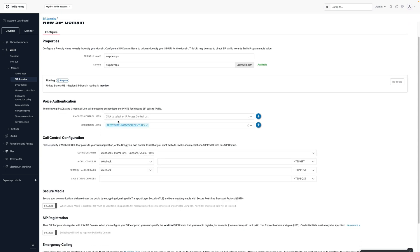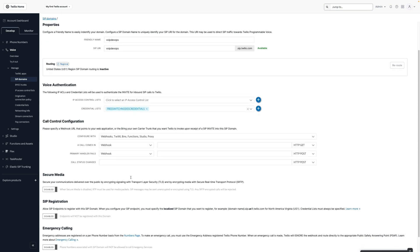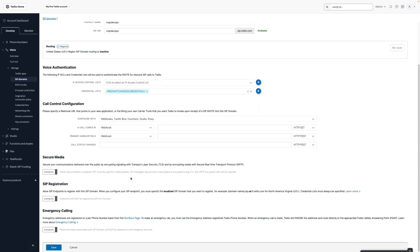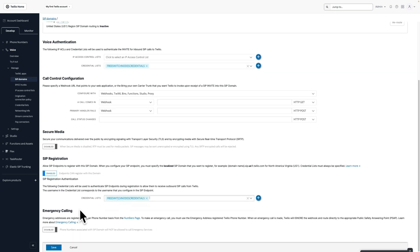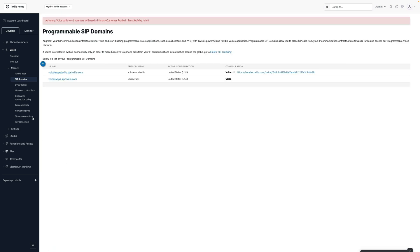Here we don't want to authenticate by IP address — because our FreeSwitch doesn't have a public IP address, Twilio won't know how to allow from that IP address. We need to enable SIP registration, provide the credential list, and save it. That's the first step on the SIP domain configuration.